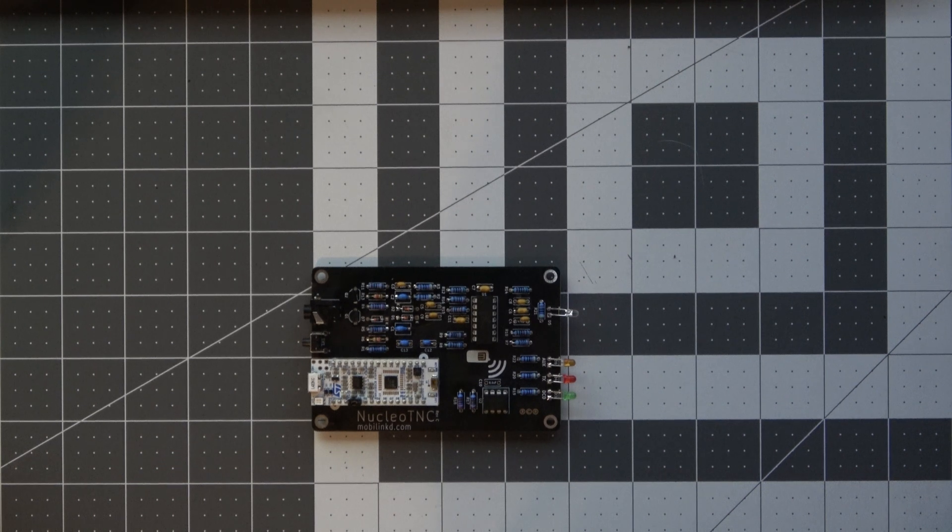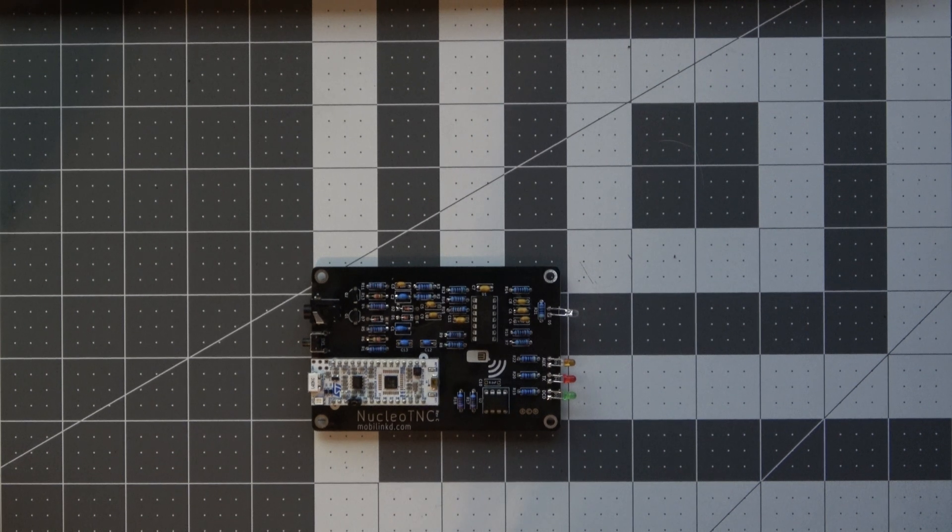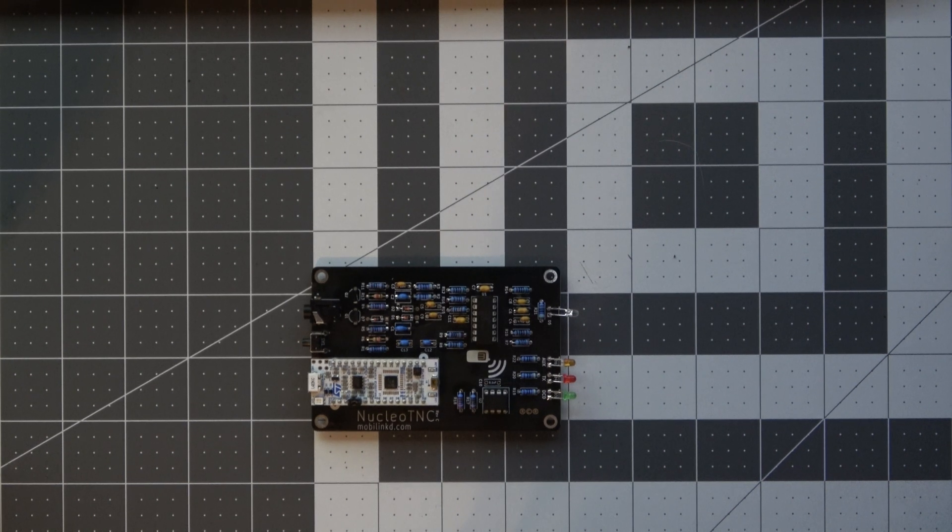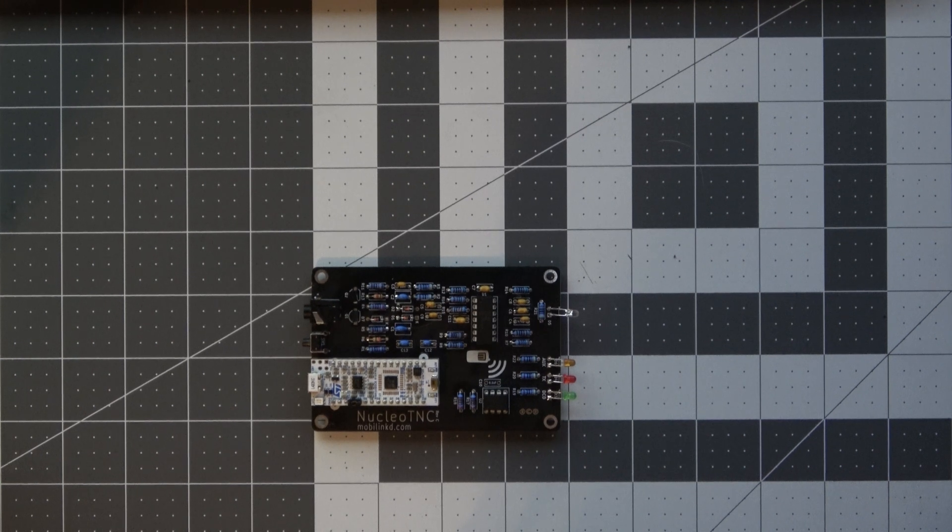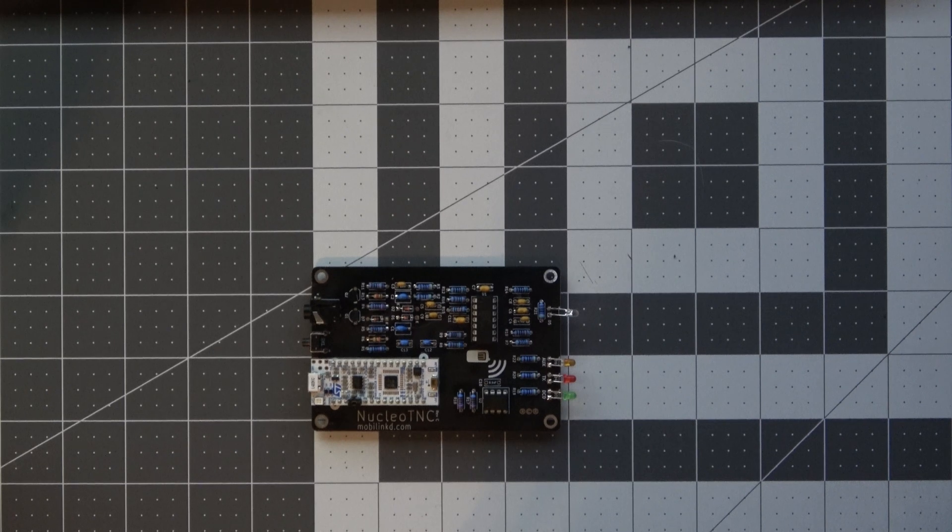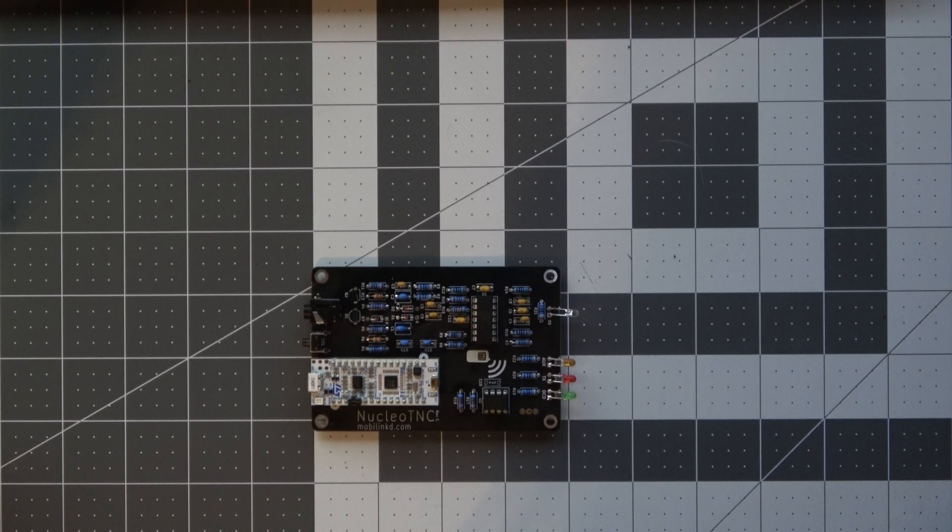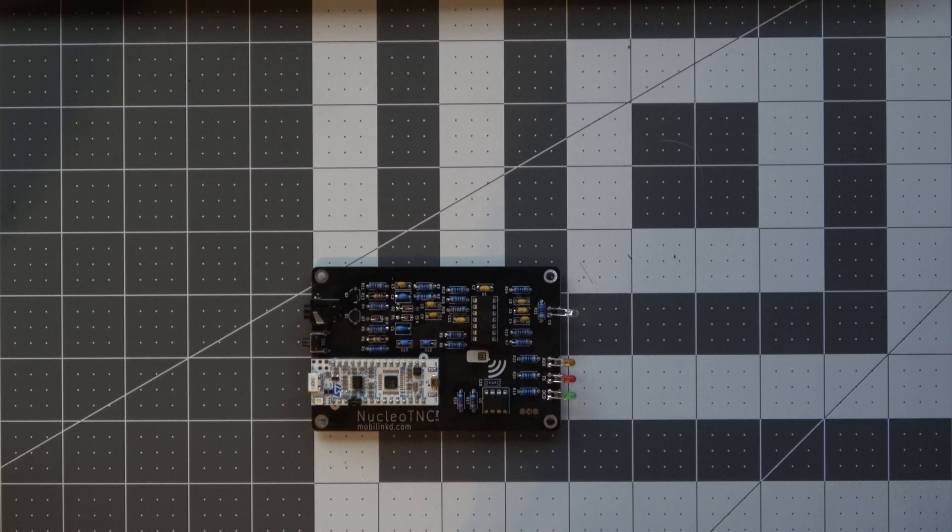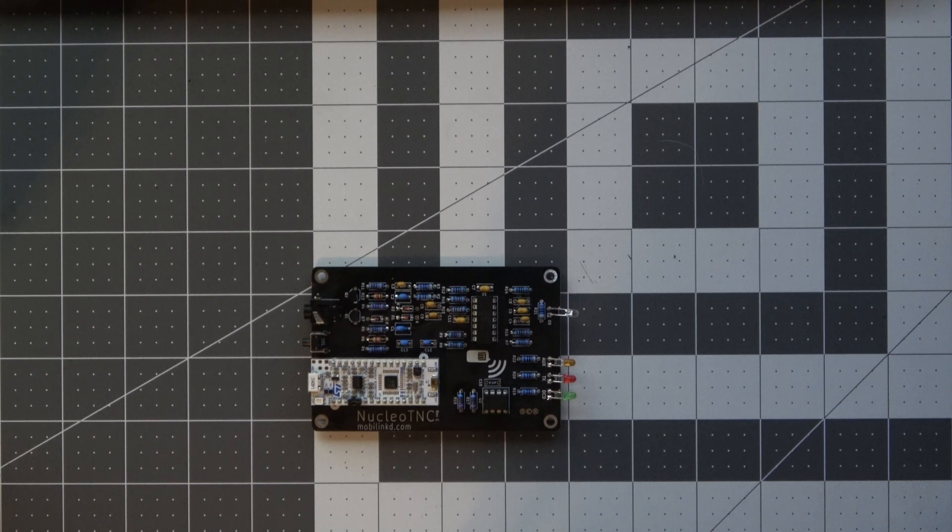So in part one of this video we're going to talk a little bit about the device, cover what you need and go through the part ordering process. Part two will be a video of the whole soldering process and finally part three will be flashing the firmware and configuring a few common applications.